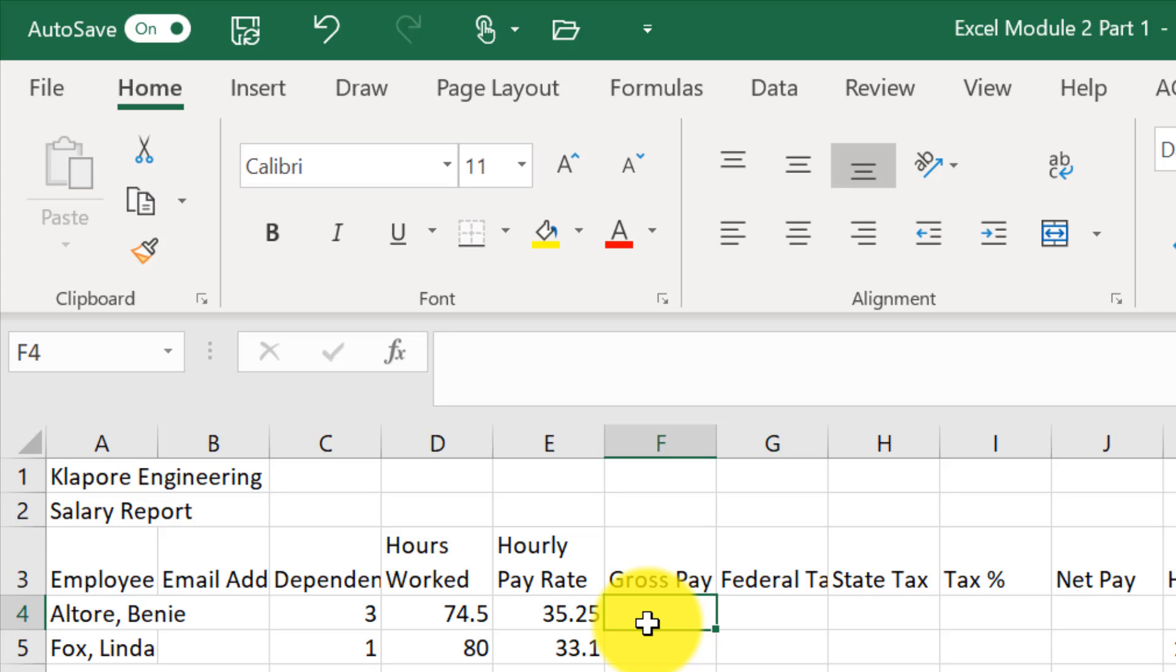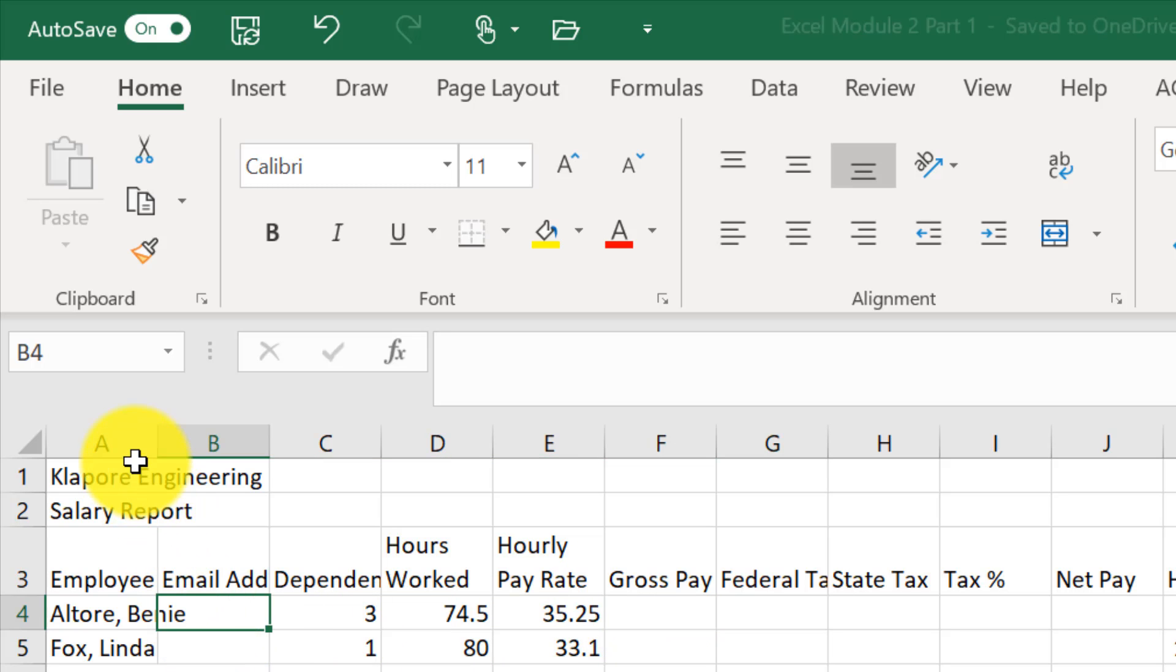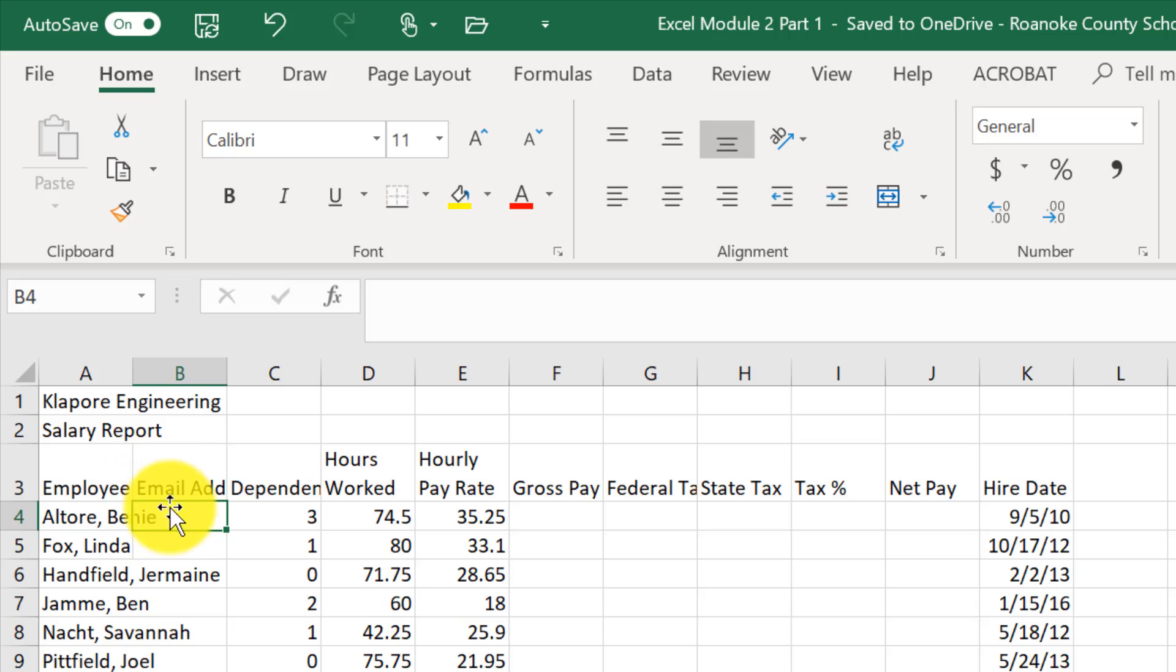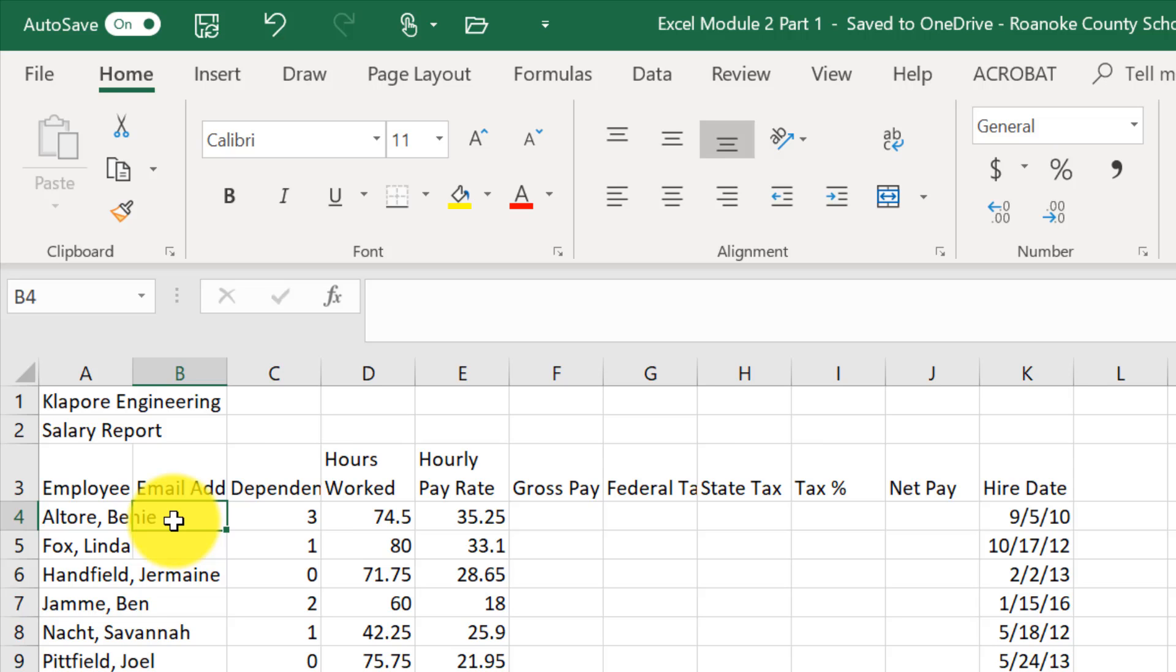Now I'm going to skip ahead to EX2-6 Flash Fill, and we'll talk about using Flash Fill. If you notice, the email address fields are left empty, even though the names are running over into them. We'll fix that later. But to add an email address, we can use Flash Fill so that it follows a specific pattern, and we don't have to type each one.